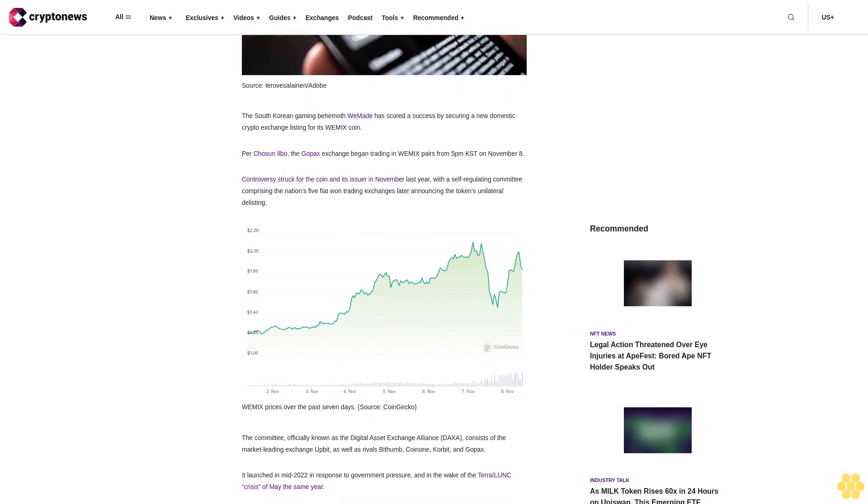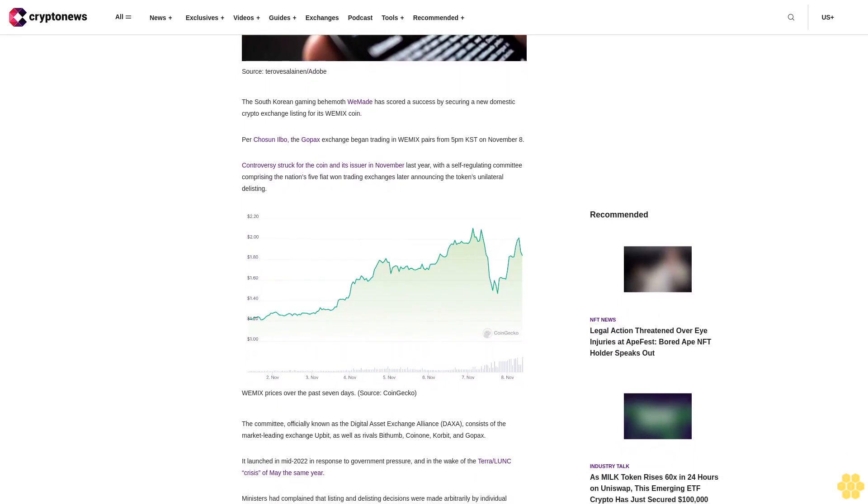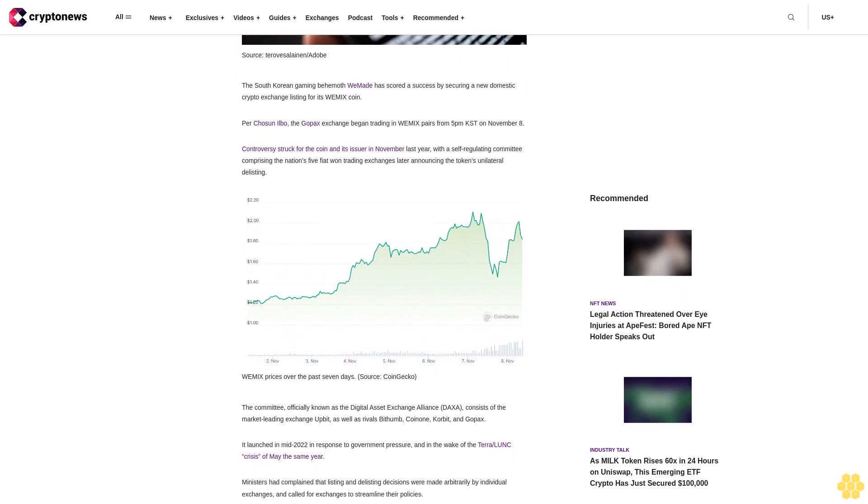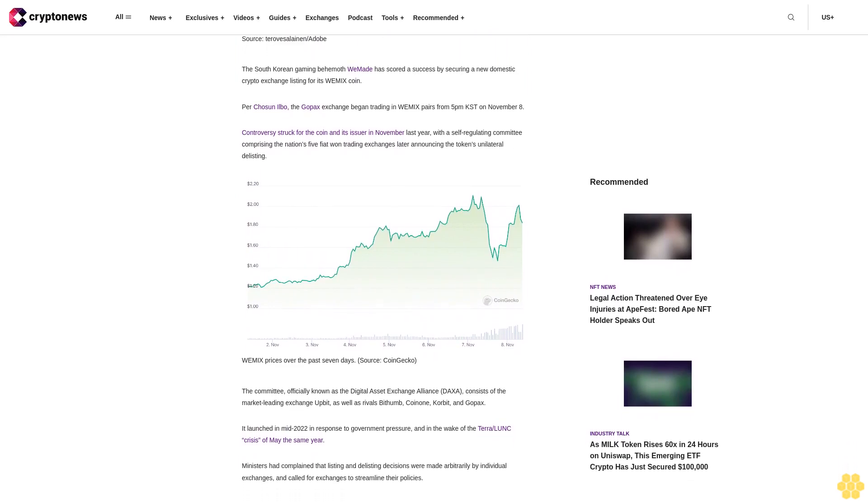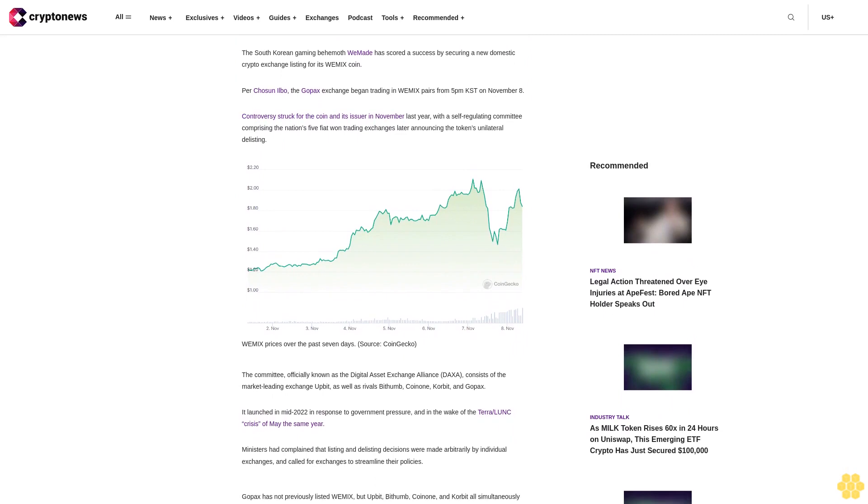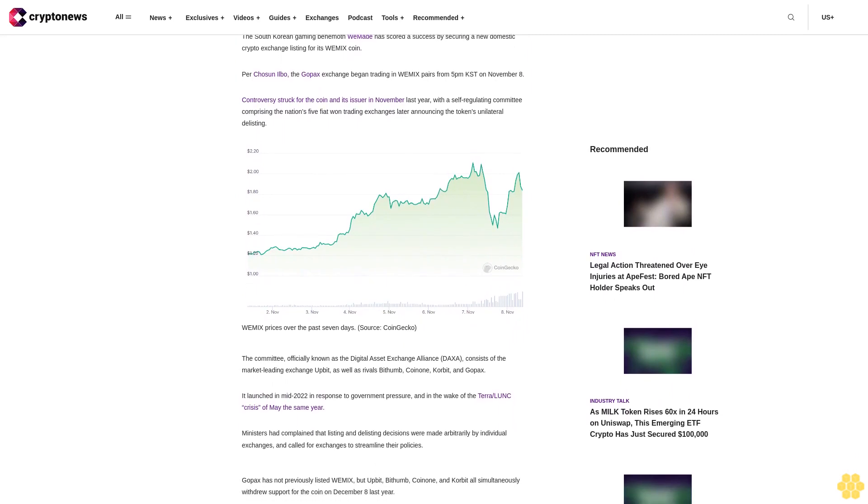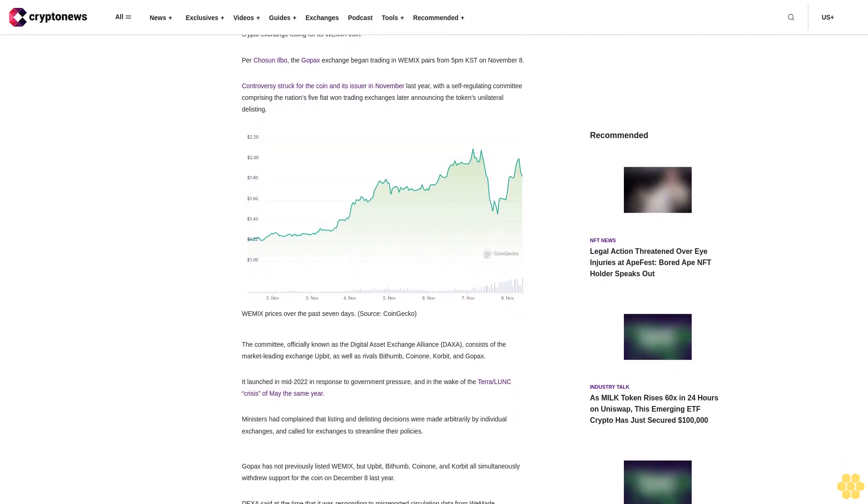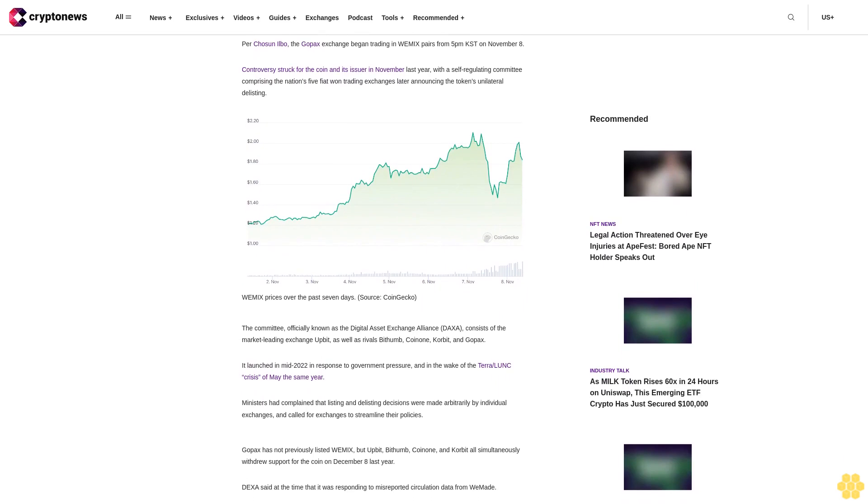It launched in mid-2022 in response to government pressure, and in the wake of the TerraUSD-Luna crisis of May the same year. Ministers had complained that listing and delisting decisions were made arbitrarily by individual exchanges and called for exchanges to streamline their policies.